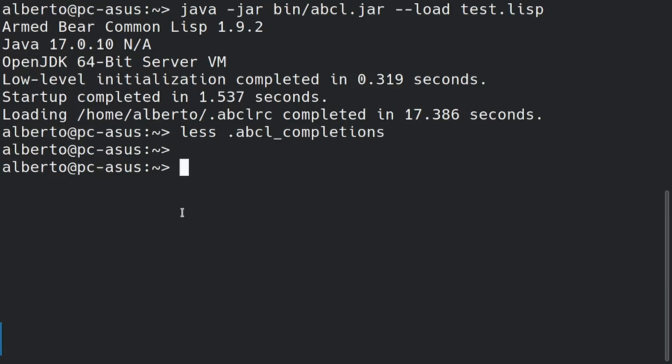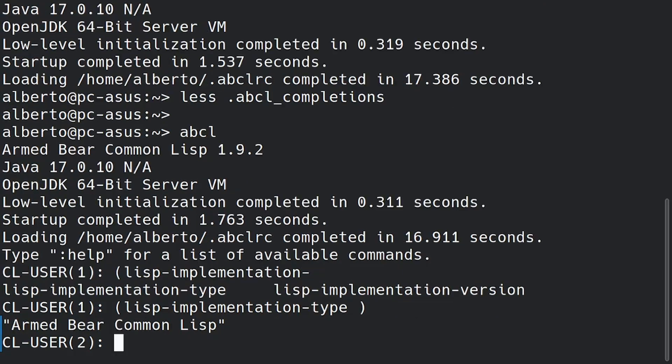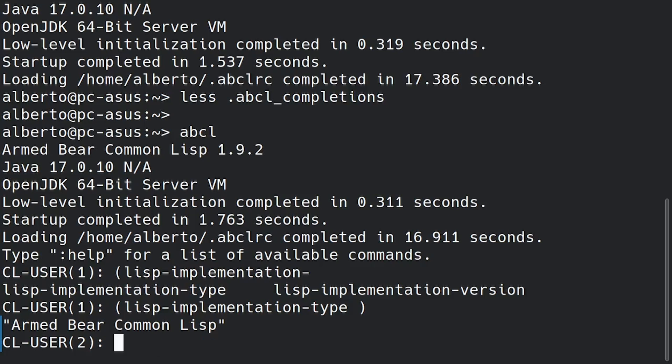If I now run ABCL from the command line we can see that we have autocompletion and I can use the upper arrow to get the previous executed command. This is provided by rlwrap.